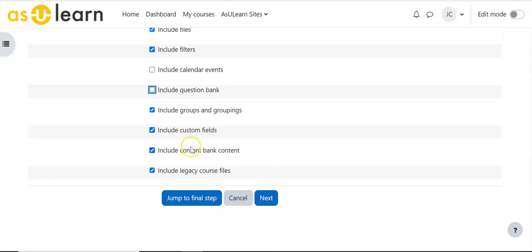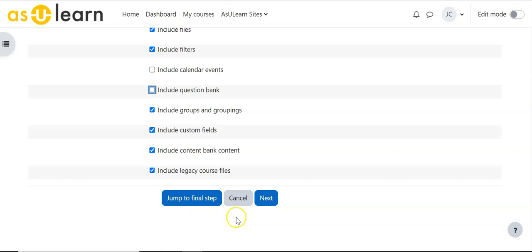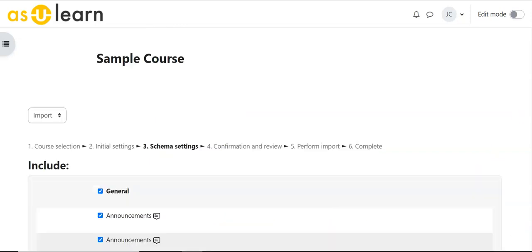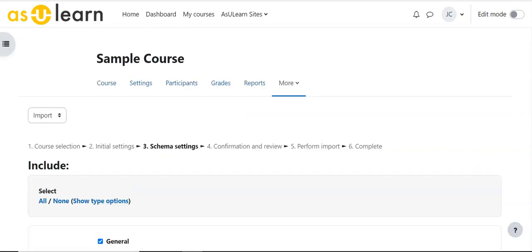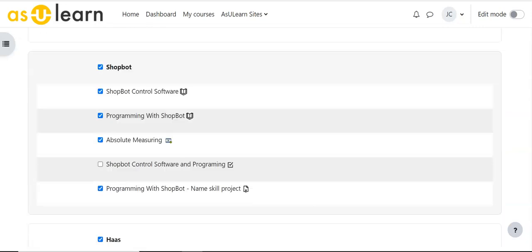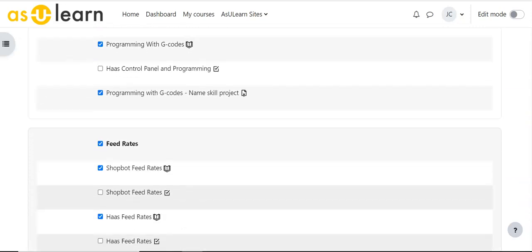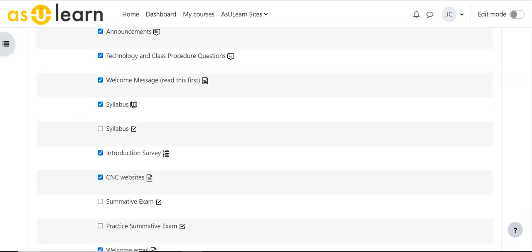Just like with restore and backup I can at this point pick Jump to Final Step and it would bring everything over from that development course to this one. But I'm going to just custom pick one thing so I'm going to go to the next button. And so here's all the content that's in this course.